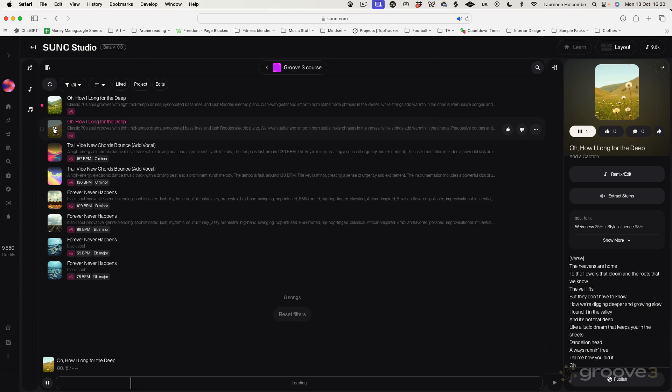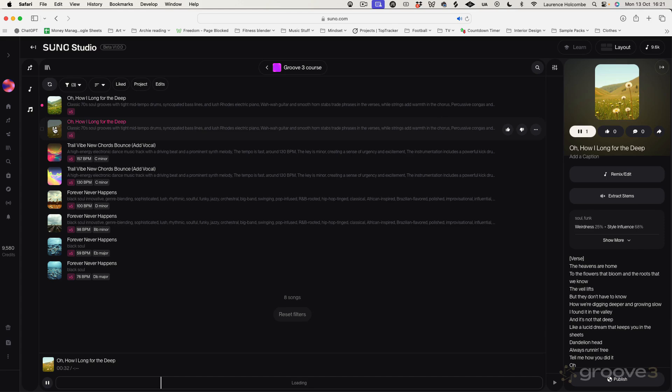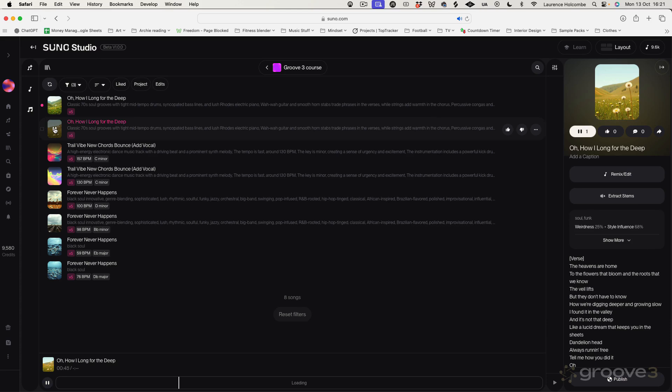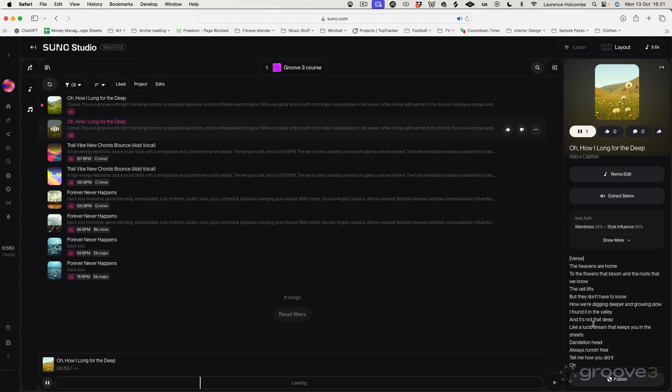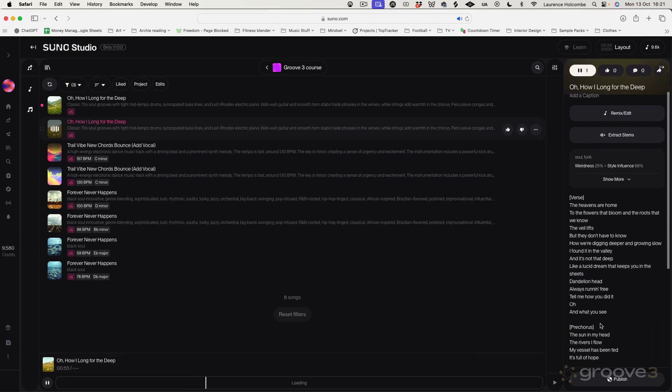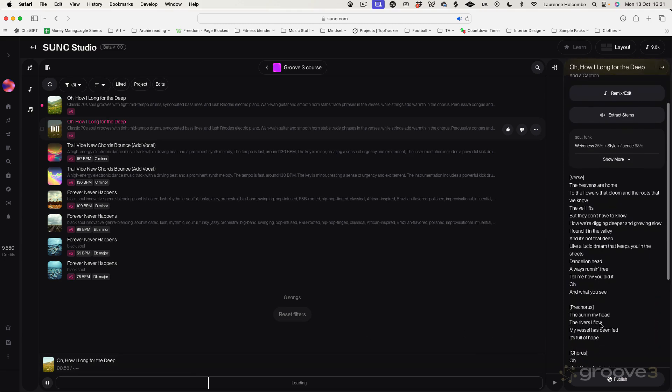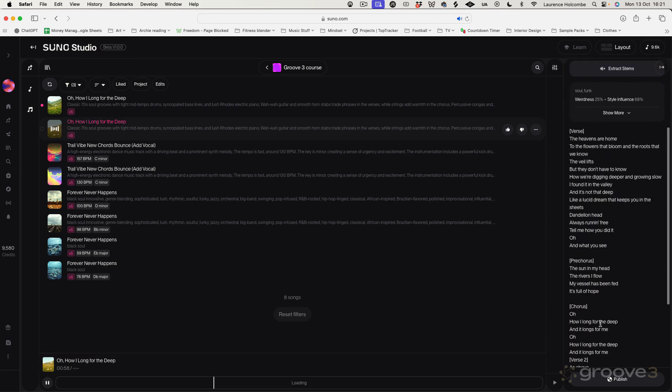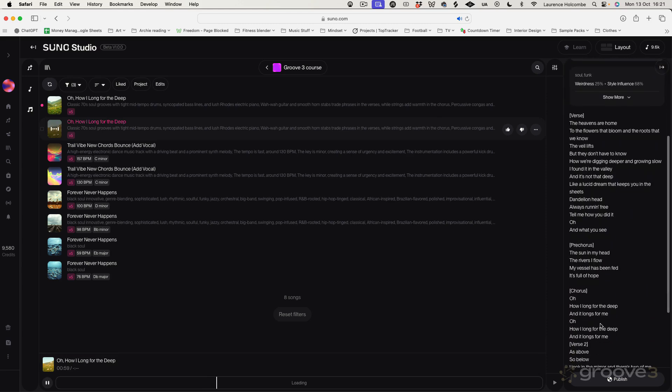The heavens are home to the flowers that bloom and the roots that we know. The veil lives, but they don't have to know how we're digging deeper and growing slow. I found it in the valley and it's not that deep like a lucid dream that keeps you in the sheets. Dandelion head, always running free. So, we're going to have a chorus coming up. So it has quite a nice movement to it and dynamic to it.